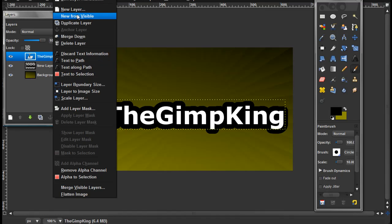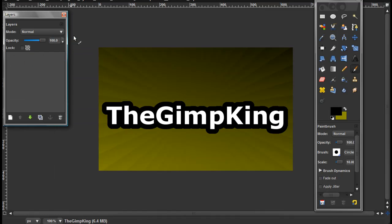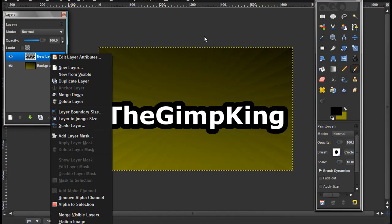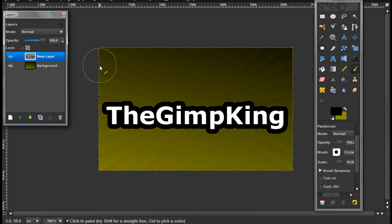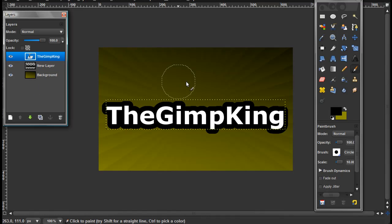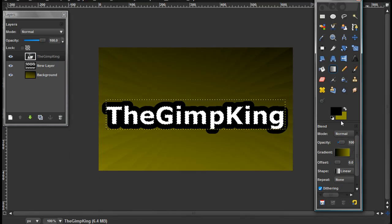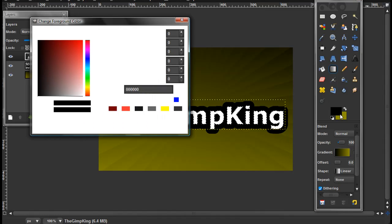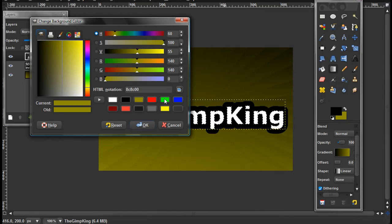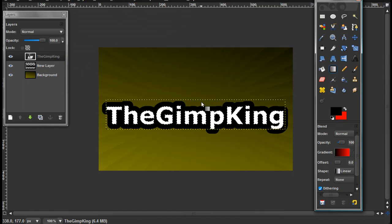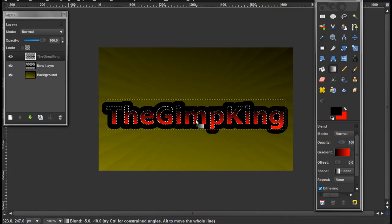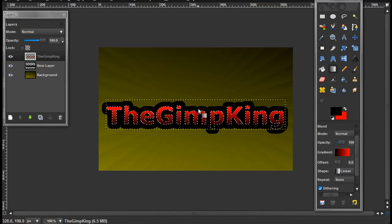Now merge these down. Don't merge them down — select the text layer, click alpha to selection, and do this in whatever colors you want. Make mine black and red, and then stroke down — or stroke up, it doesn't really matter.